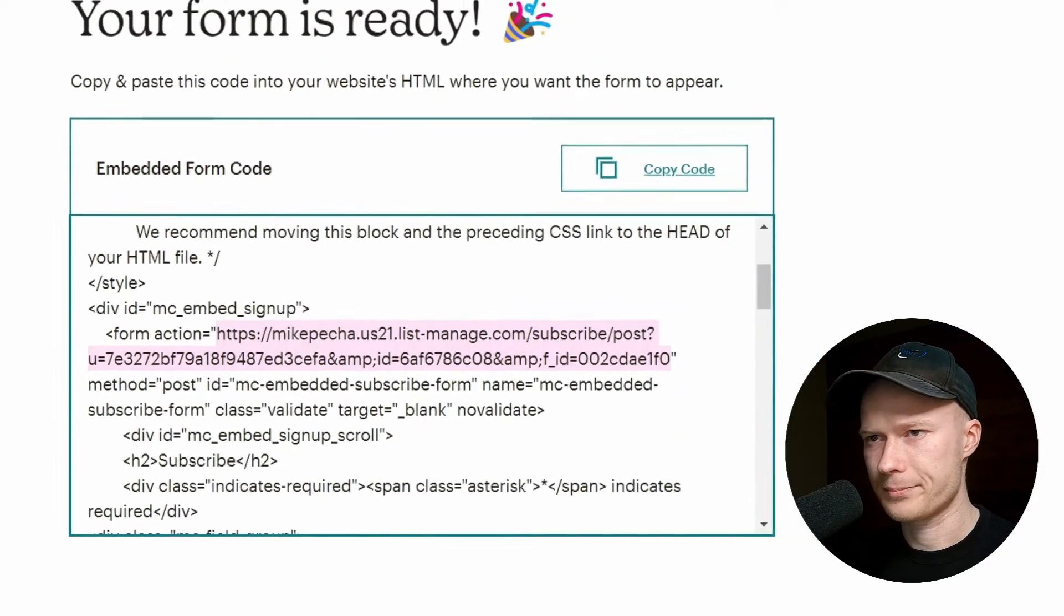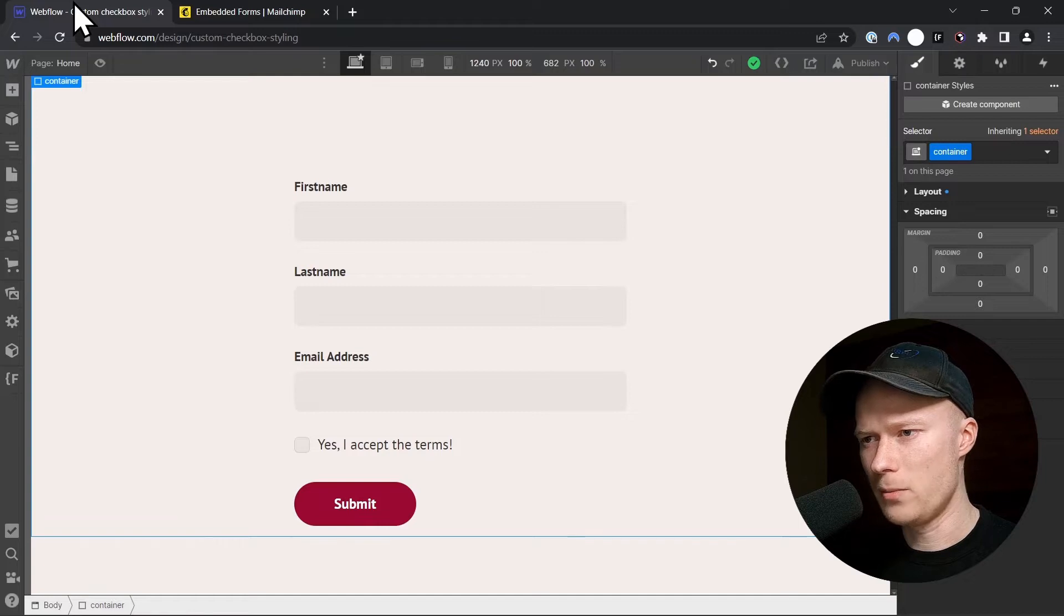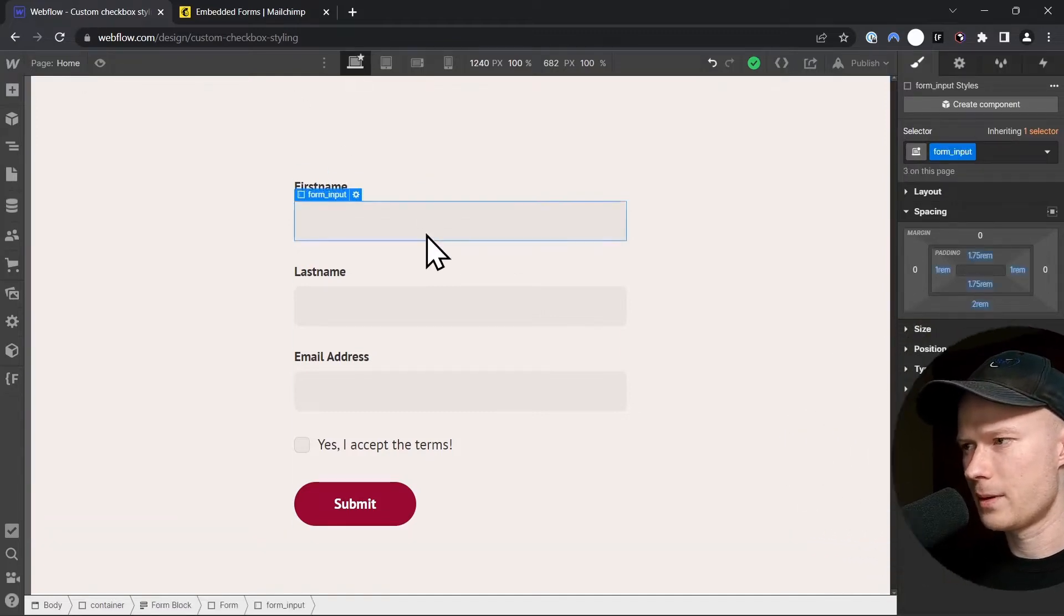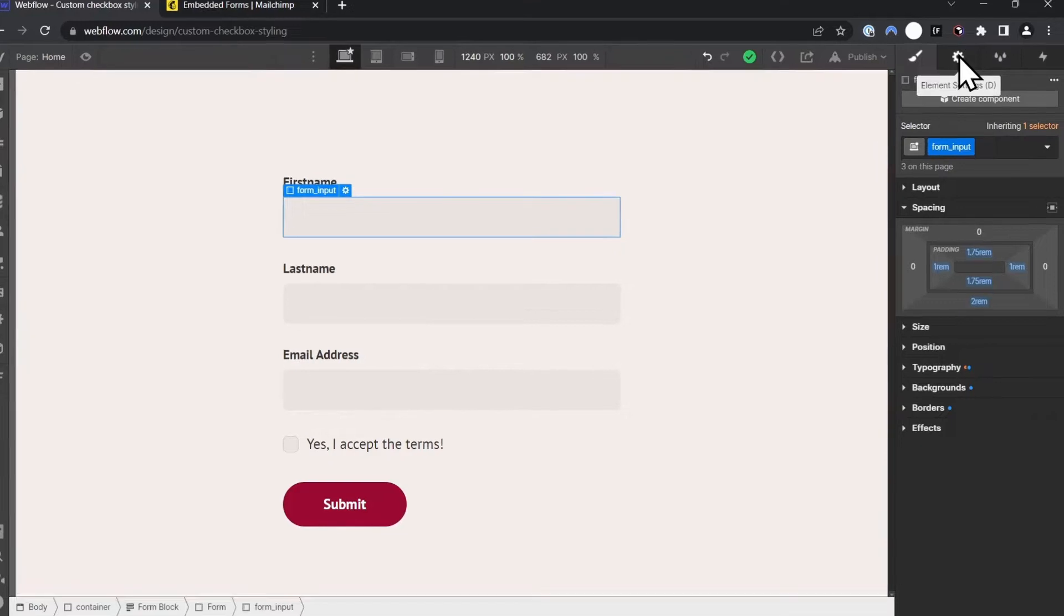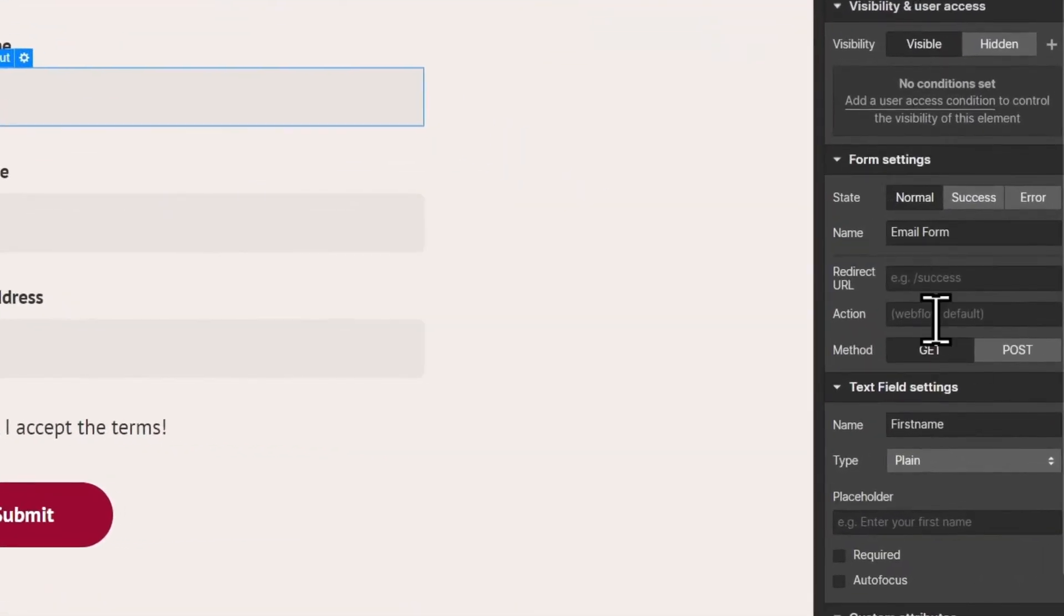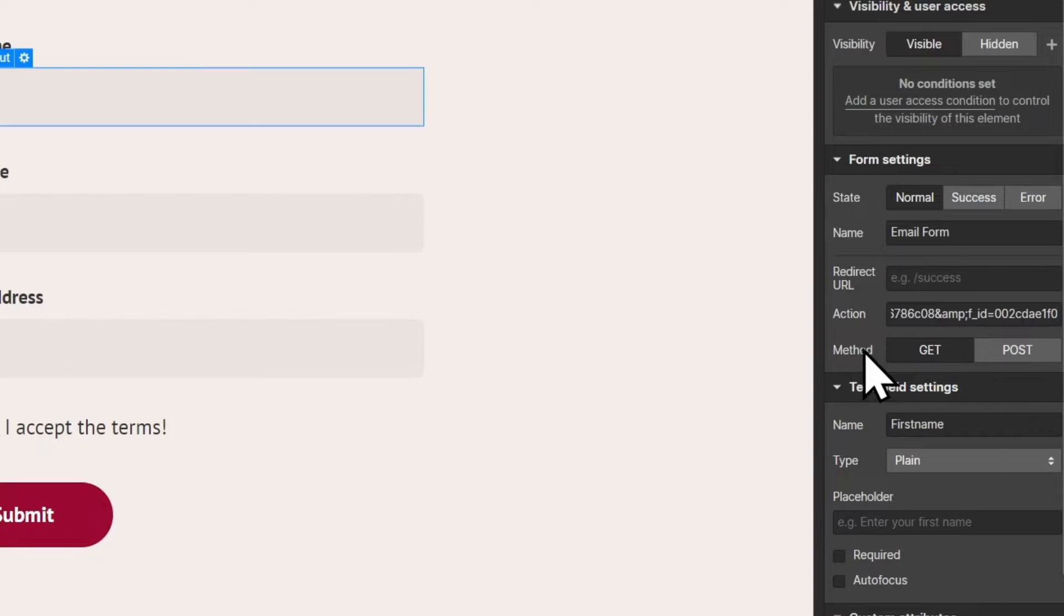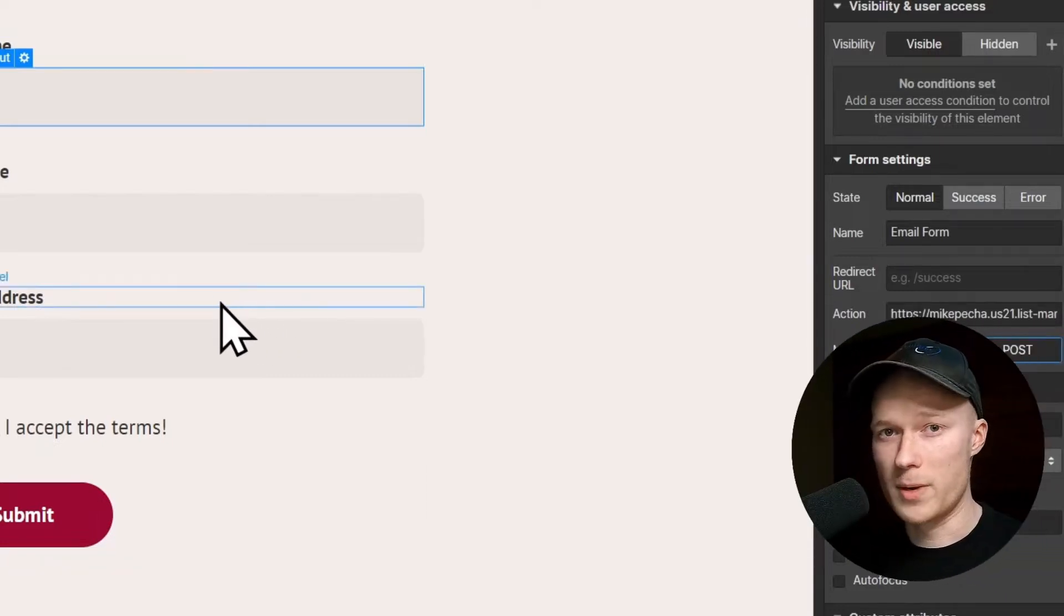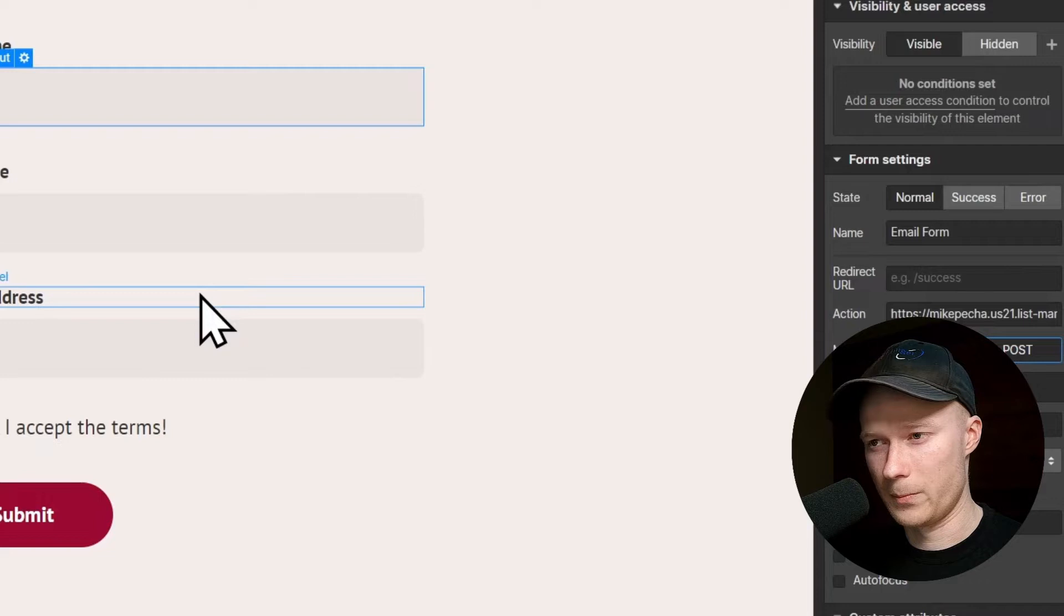And then go back to Webflow, click any form element, go to the Settings panel, and inside here, inside the Form Settings, there is a field called Action, and that's where we have to paste the action URL. And we have to set the method from Get to Post. And now the form has been connected to MailChimp.